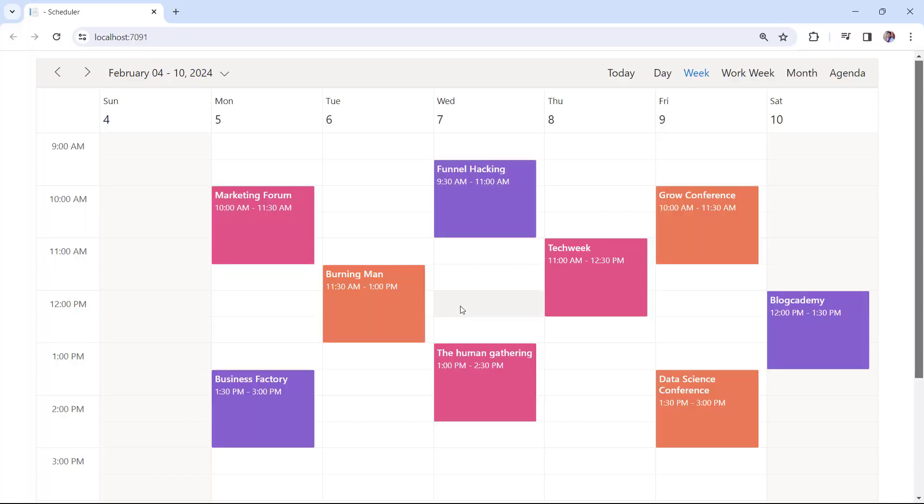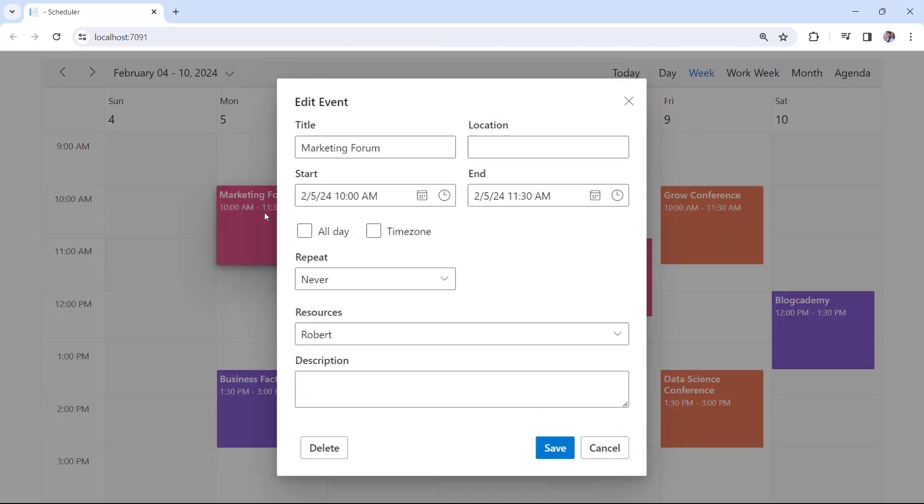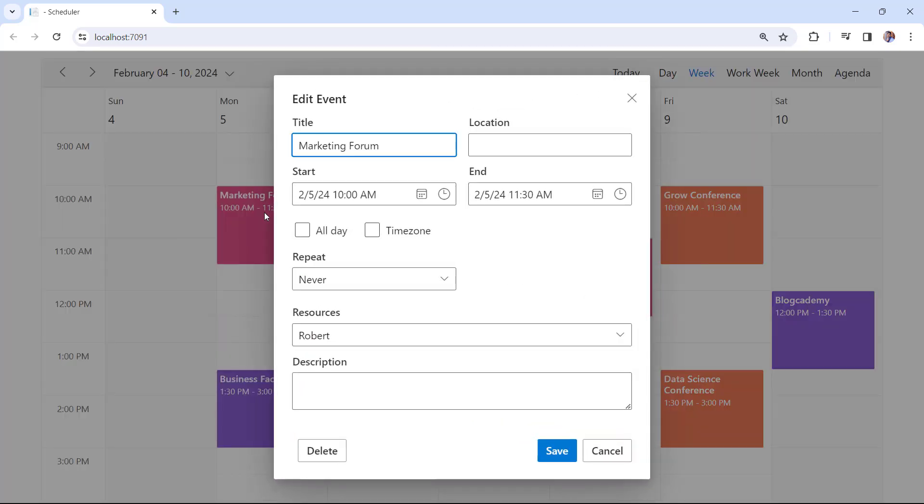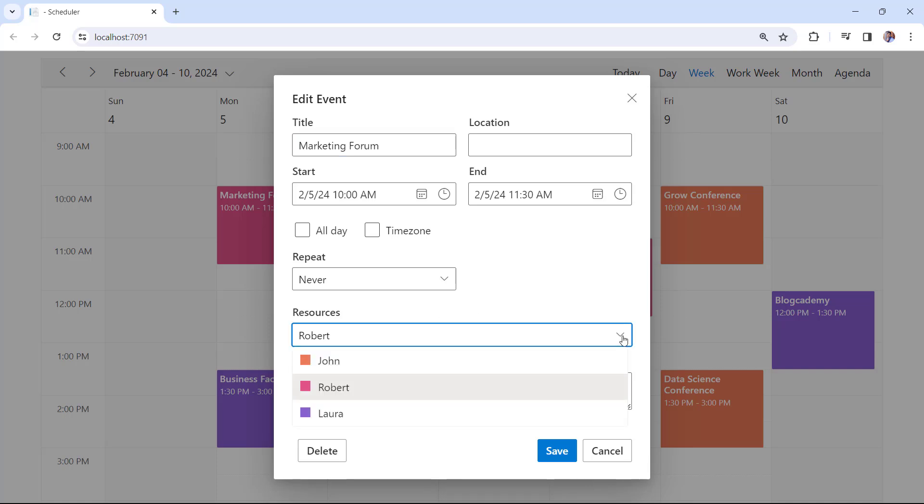See the scheduler, appointments are color coded for different resources. If you double click on an appointment, an editor window opens. In this window, you'll see the resource field, whose name is Robert, indicating that the appointment is scheduled for Robert. You can assign only one resource to the event at a time.